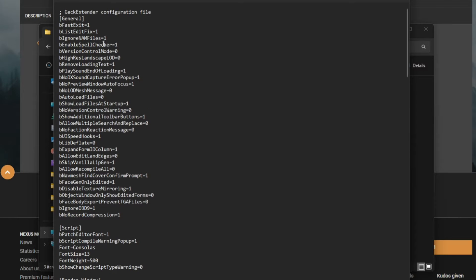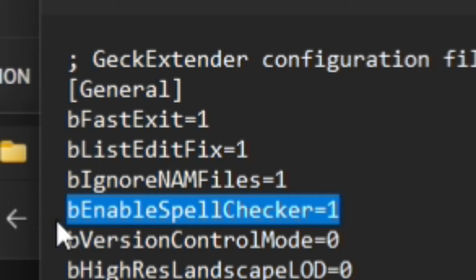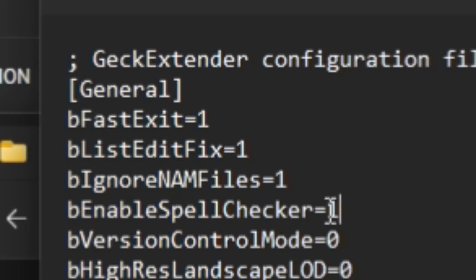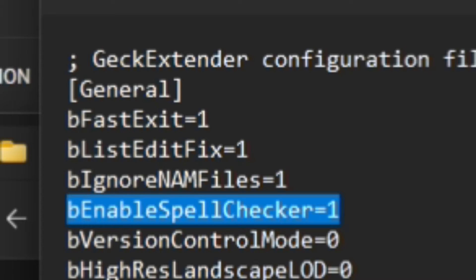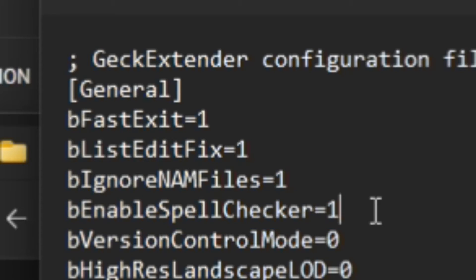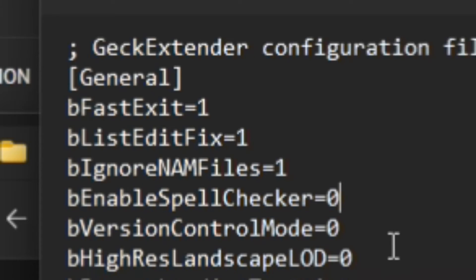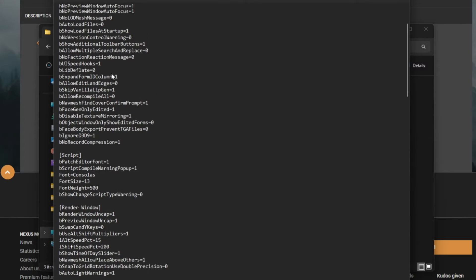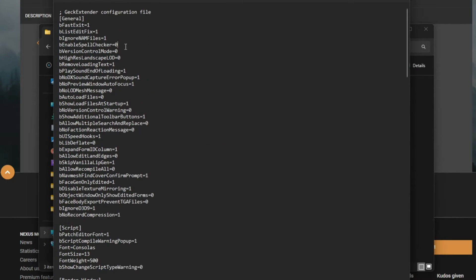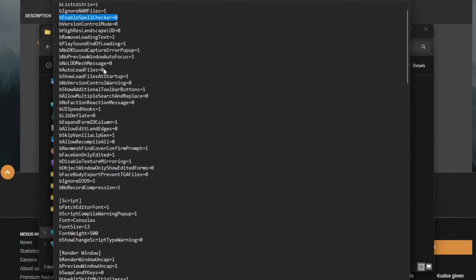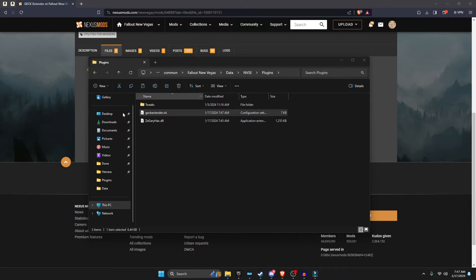And then another thing I personally turn off is the bEnableSpellChecker thing. It's set to true, but it's very irritating, so I set it to zero typically. But some people might like it, so if you want to keep it, you can keep it. And then that's all for the INI settings.